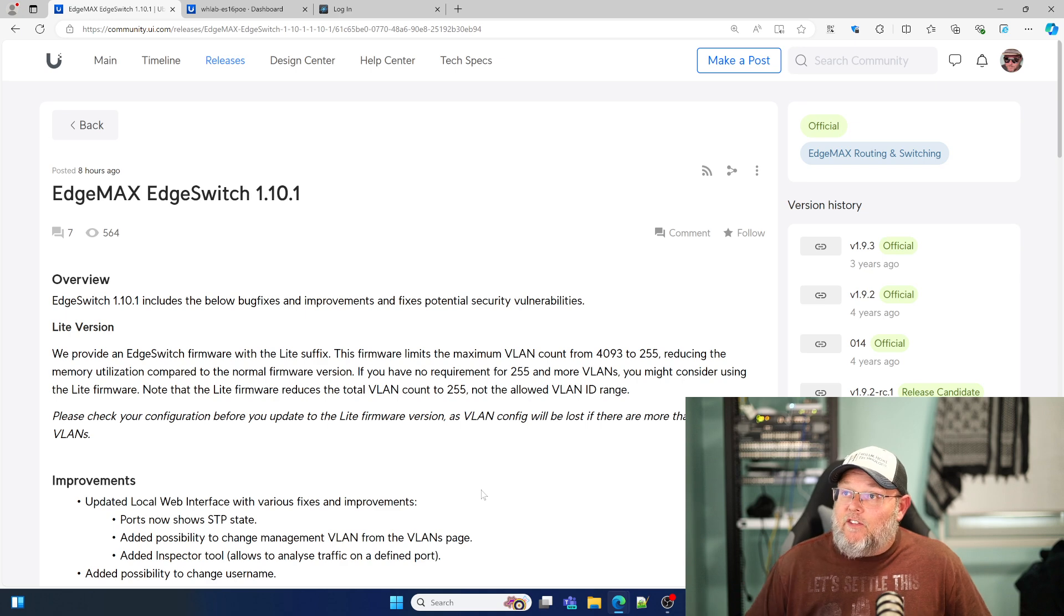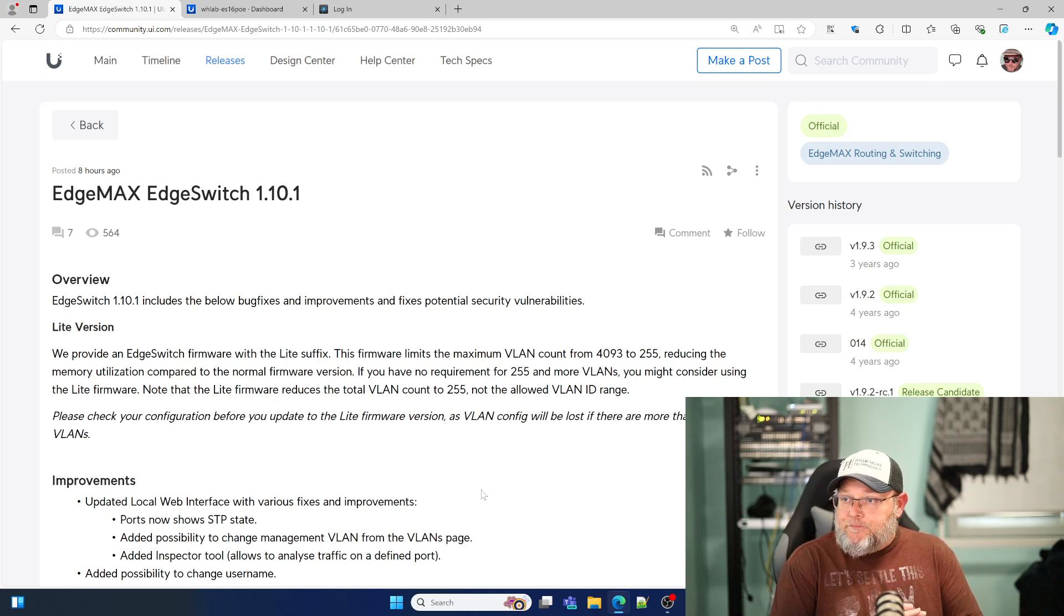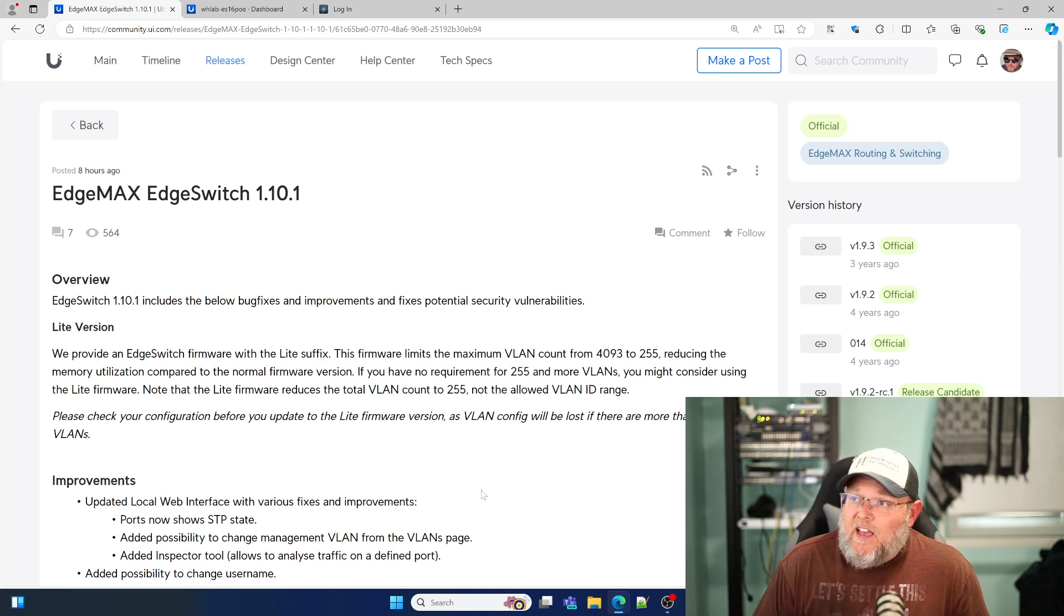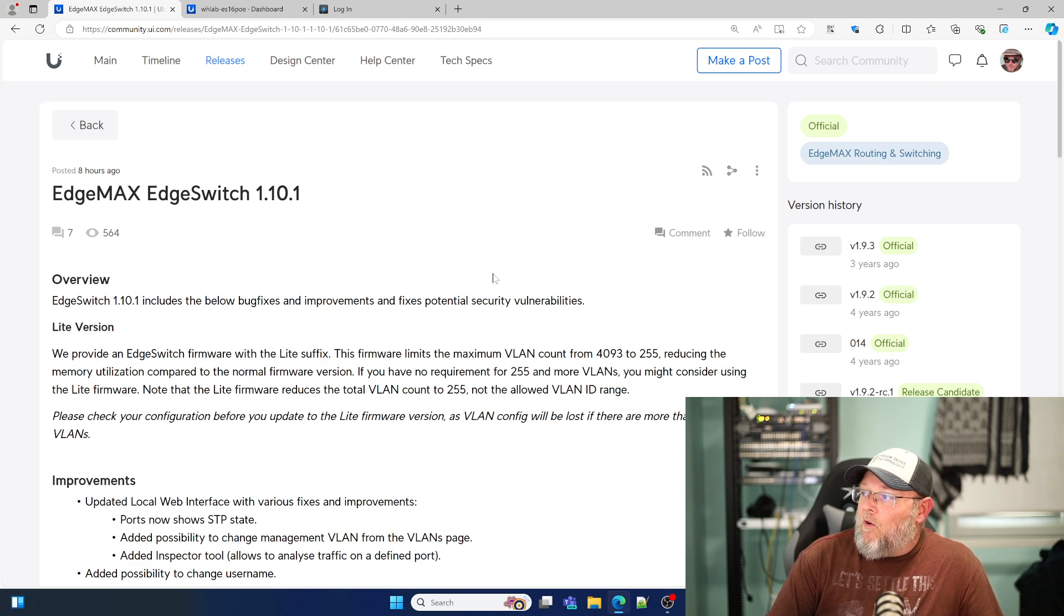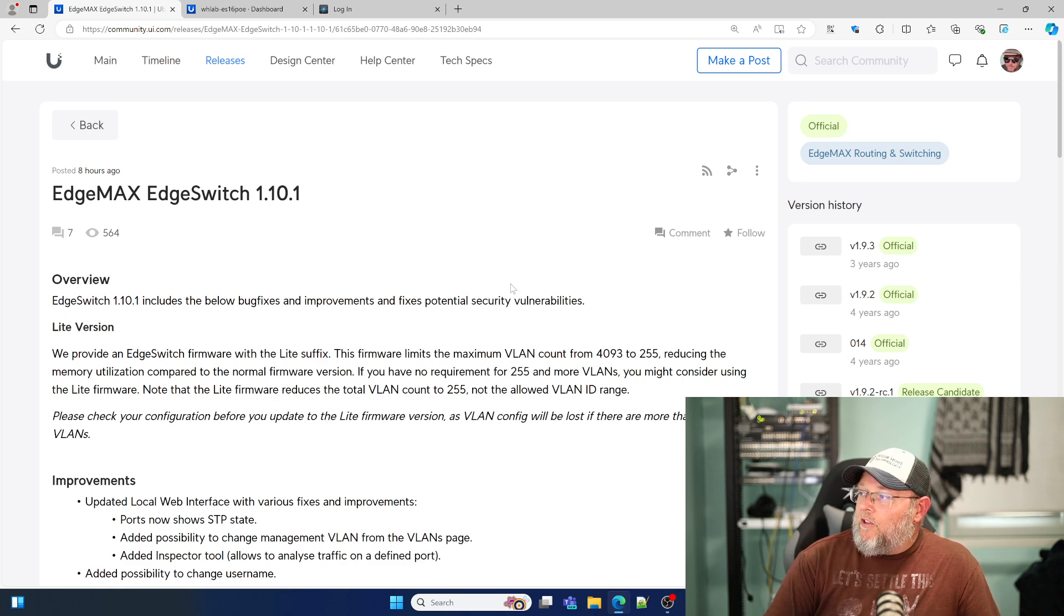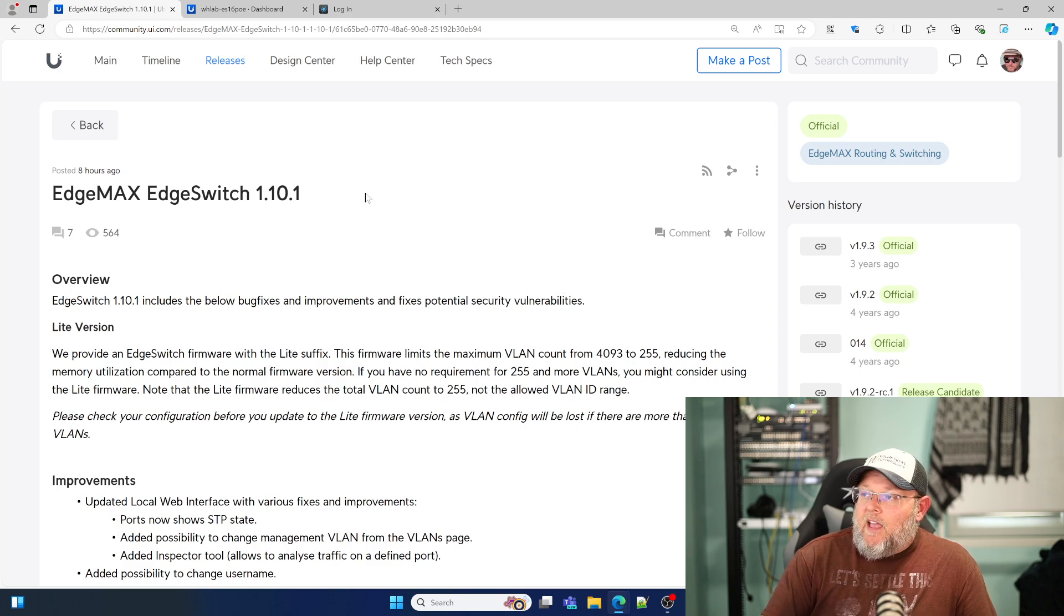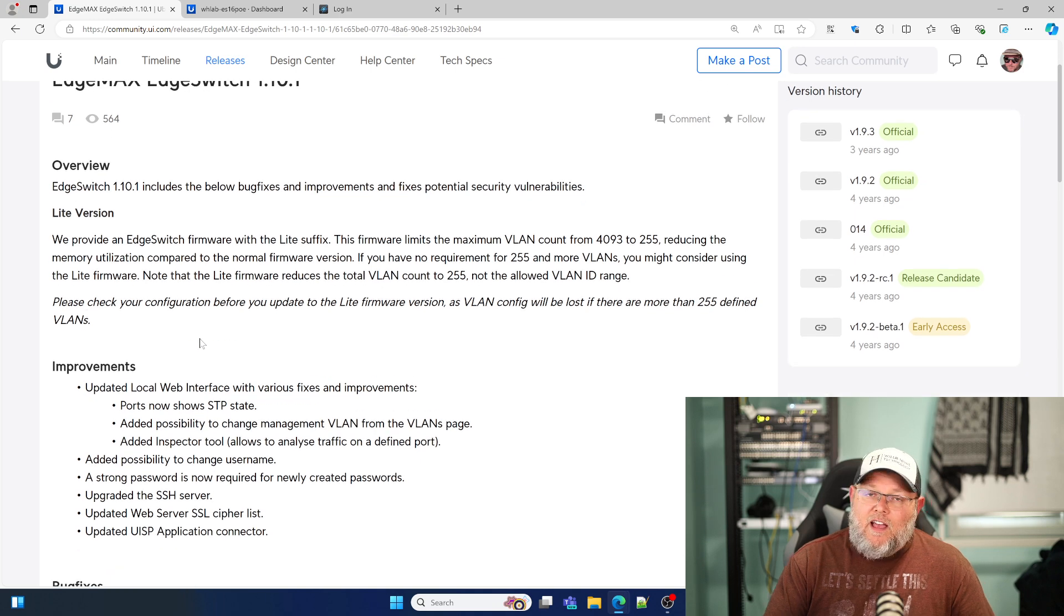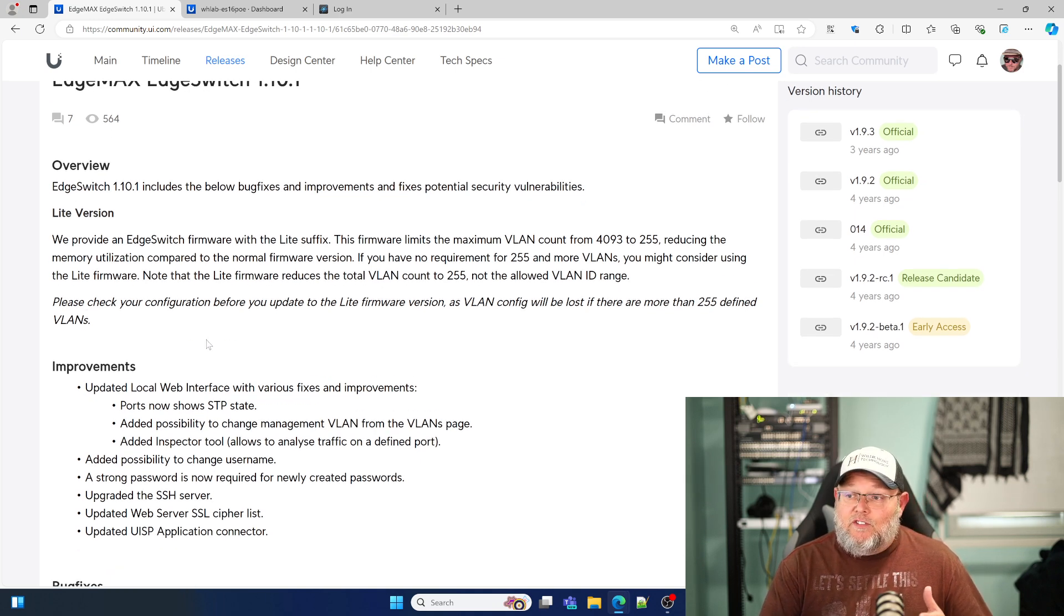Let's flip on over. This was released today, eight hours ago. It is the EdgeMax EdgeSwitch version 1.10.1. You can see that the older version on the right hand side was released a while ago. They have upgraded the underlying operating system to take care of some bug fixes and security things.